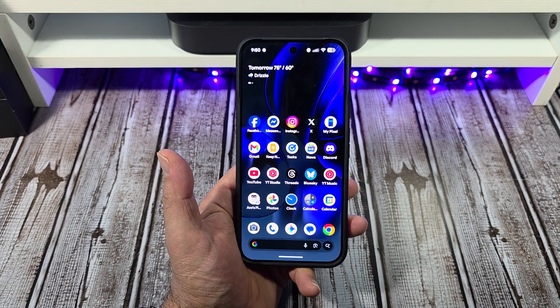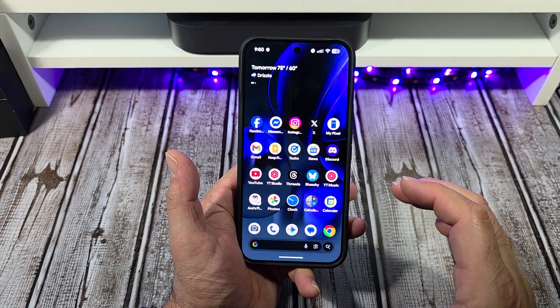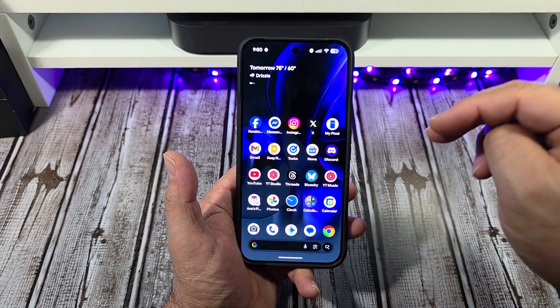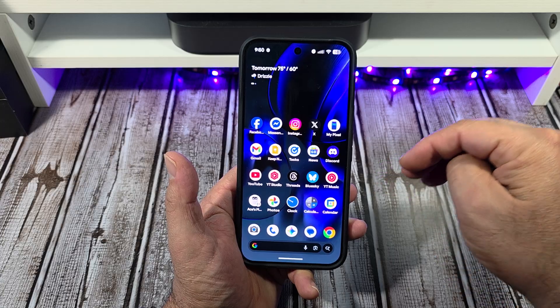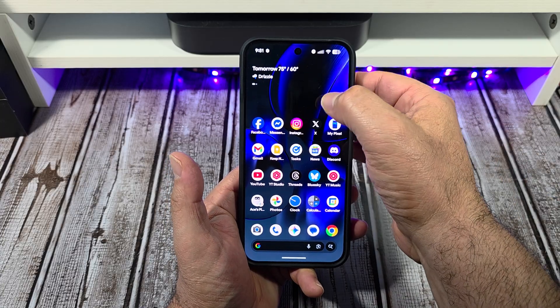Hey, how's it going everybody? In this one, I am going to show you how to set up your home screen settings.